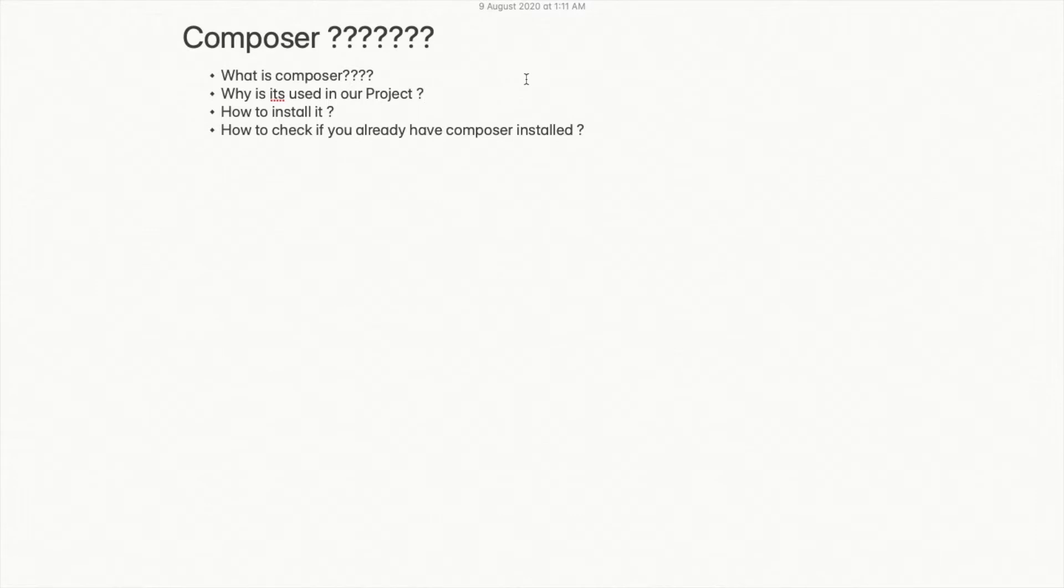It is not mandatory that without Composer you will not be able to work on your project. Composer is a combination of various packages and services.